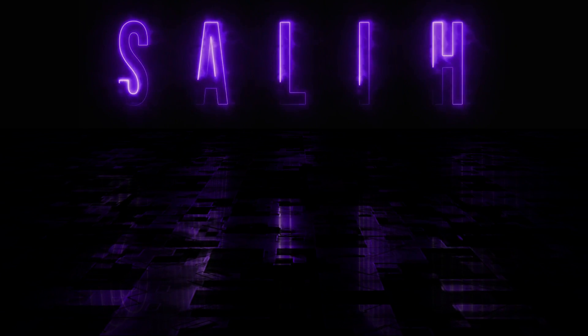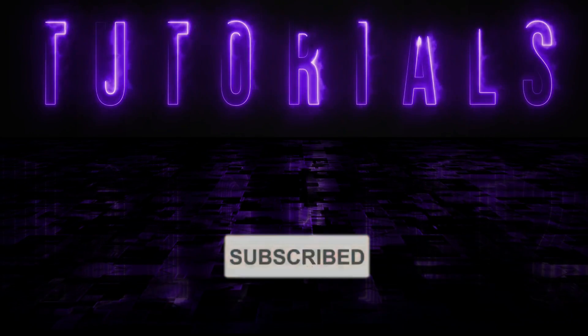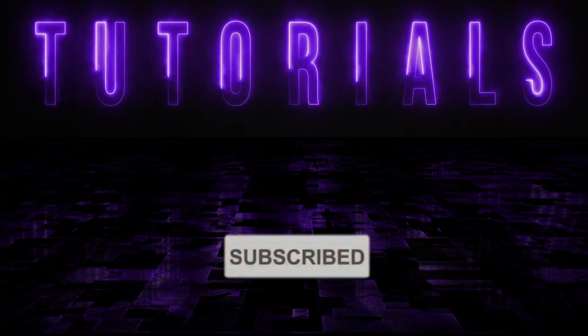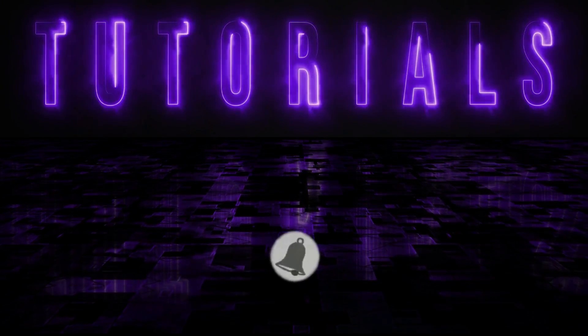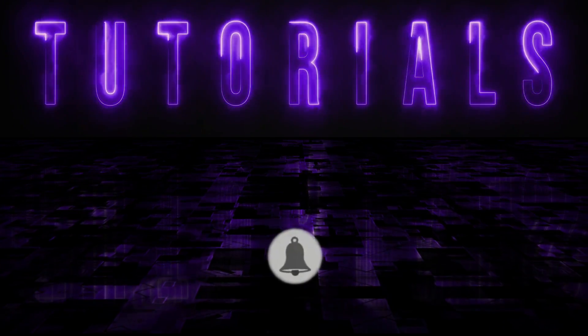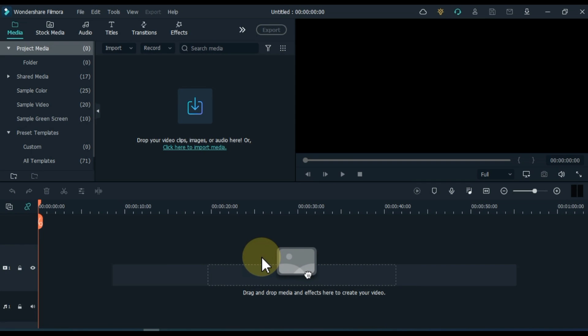And if you are new to the channel, please subscribe to the channel so you can always see our great content. So let's get started.